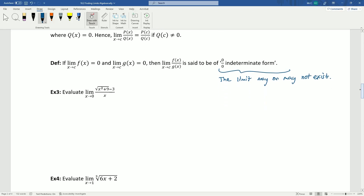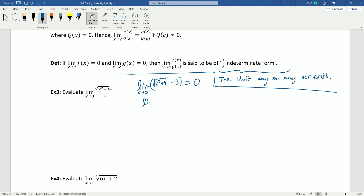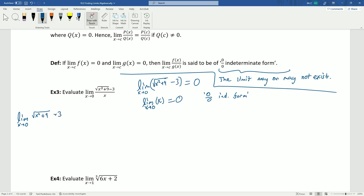Let's look at example 3: the limit as x approaches 0 of (√(x²+9) − 3) / x. Evaluating the numerator gives √9 − 3 = 0, and the denominator limit is also 0. So this is zero-over-zero indeterminate form. I can't factor here because the square root prevents factoring between those two terms. So instead we'll use the idea of a conjugate — the factors of a difference of squares: (a−b)(a+b). Multiplying by a conjugate guarantees we eliminate the square root, since we just square both terms and subtract.